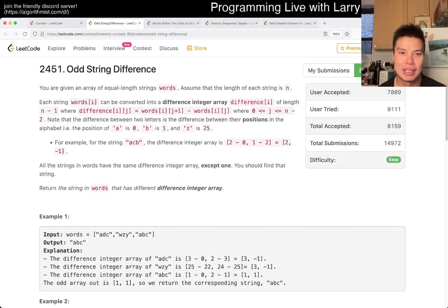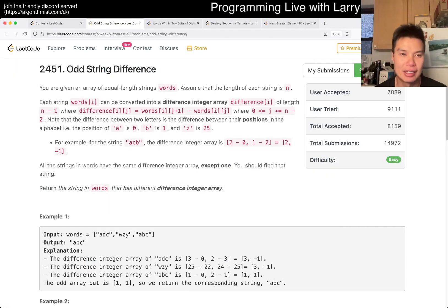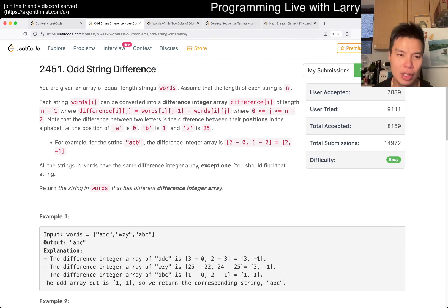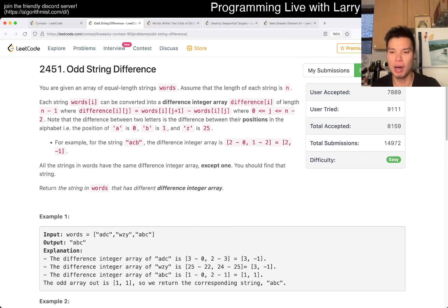Hey, hey everybody, this is Larry. This is me going with Q1 of the Bi-Weekly Contest 92, odd string differences. Hit the like button, hit the subscribe button, join me on Discord.